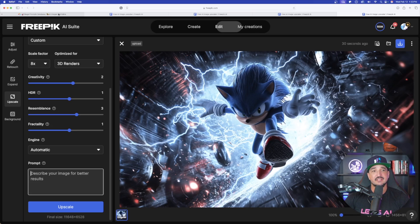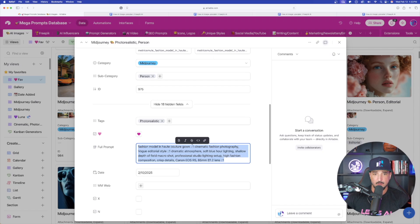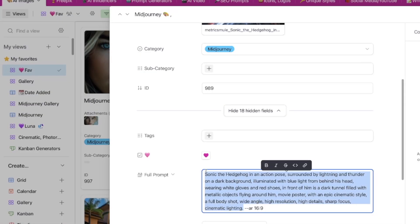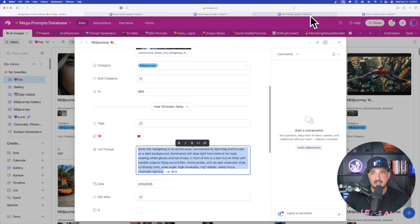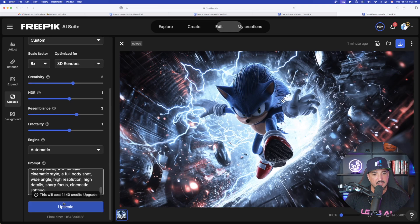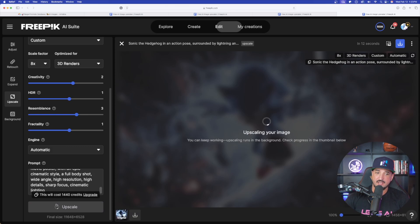Again, the prompt is going to be helpful. Let's go ahead and copy this whole entire thing like that. Now back over into Freepik. Now let's go ahead and paste it in. Upscale, and I forgot we're doing 8x. Fingers crossed.